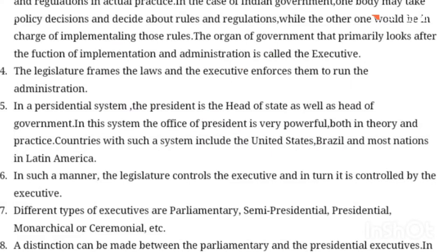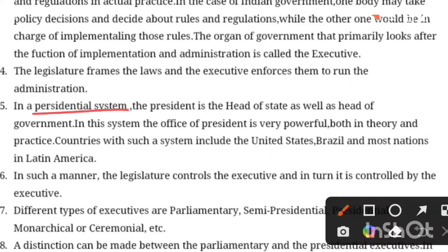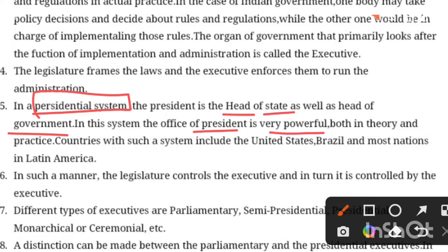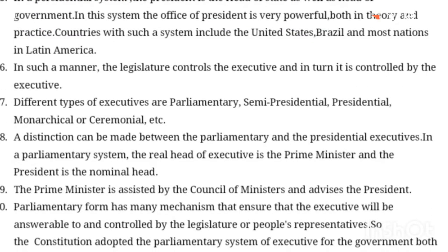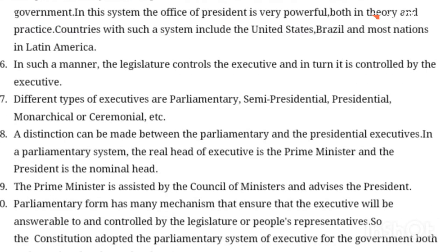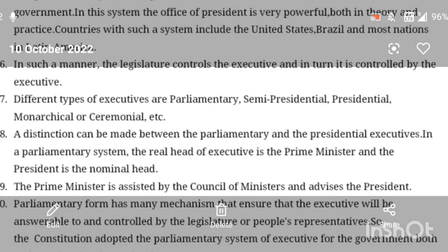To revise: in the presidential system, the president is the head of state and government, has a lot of power, and can use it in an effective way. Examples are USA and Brazil. In such a system, the legislature controls the executive and in return is controlled by the executive.